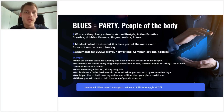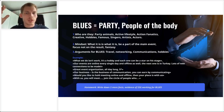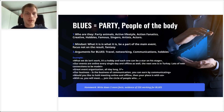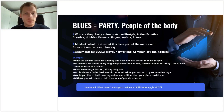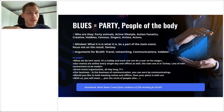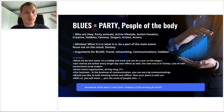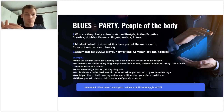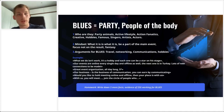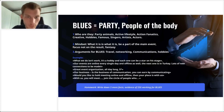You could say: 'Sincere has great event organization all day long, five-star treatment on whatever trip they're taking.' 'Our business is the business of communication — you can earn by communicating.' 'Would you like to hold meetings online and offline? Then your place is with us. With us, you will meet these kinds of people — join the circle of investors and successful people who do this.' Write down a couple of people you think are blues — the party people, party animals, always on the move.